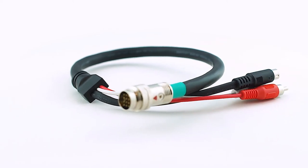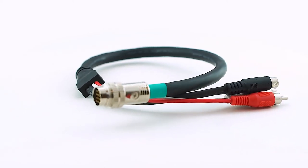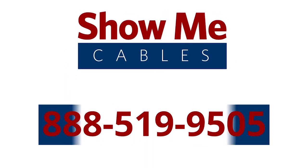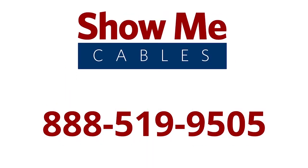For more information on our products, please contact our customer service department at 888-519-9505. For all your cable and connector needs, choose Show Me Cables.